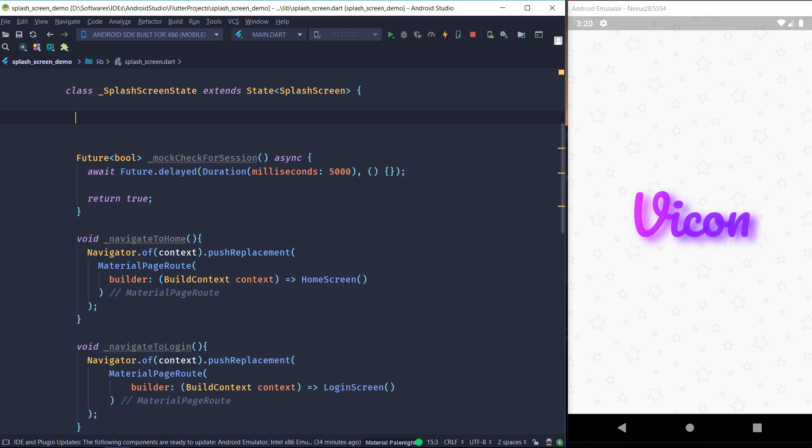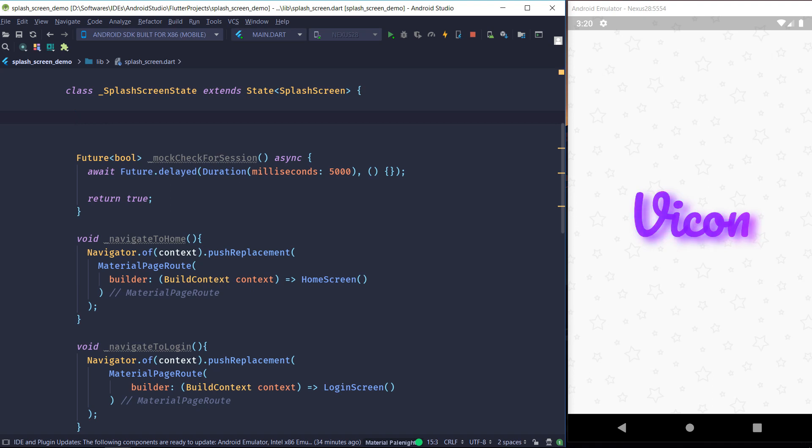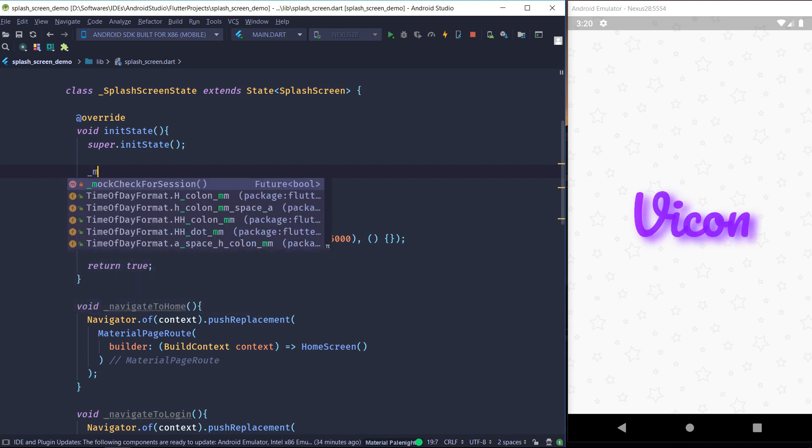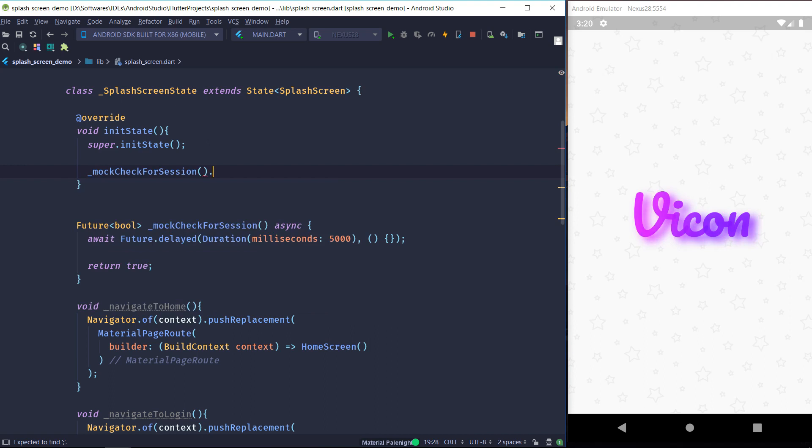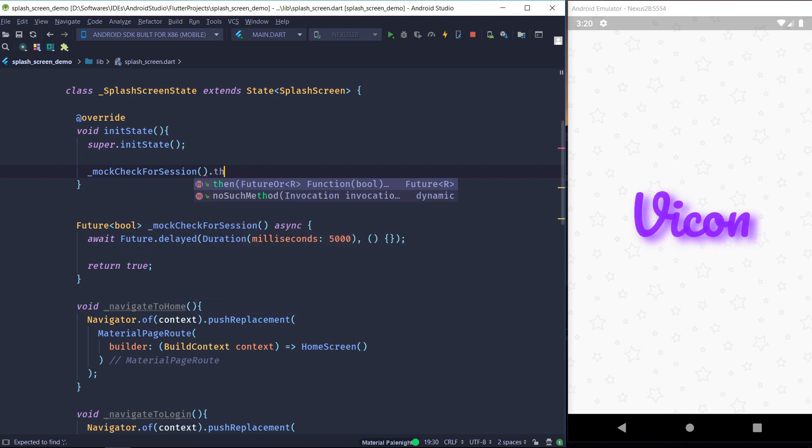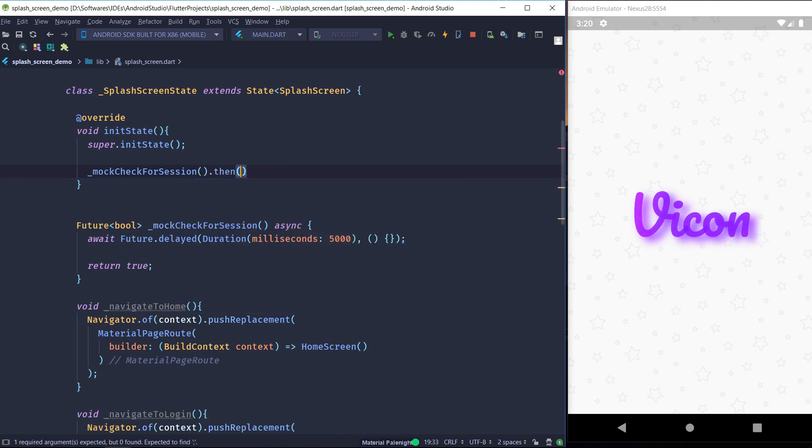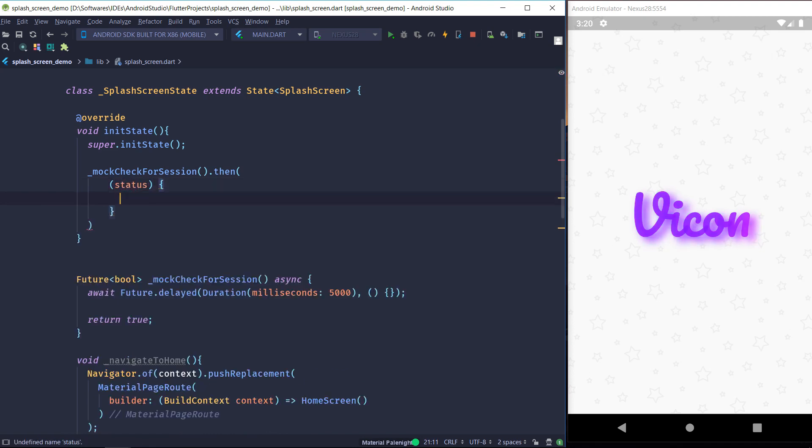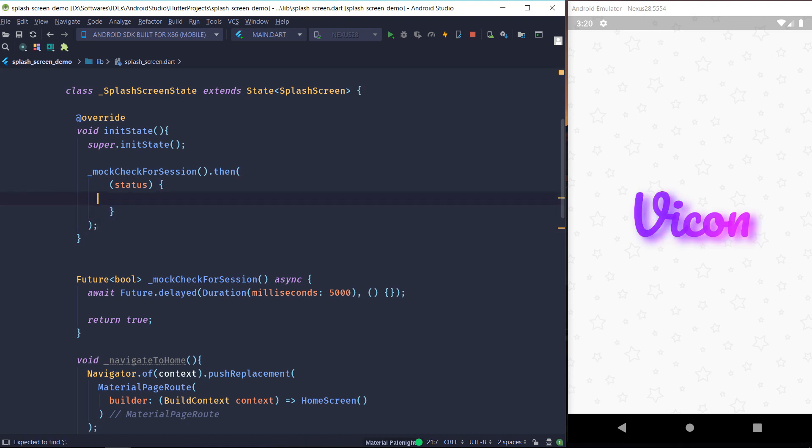And finally to put it all together, we are going to be overriding the init state method. So inside the init state, we are going to be invoking our mock method. And based on whatever it returns, we are going to navigate to home screen or the login screen. So if the status is true, we are going to be navigating to home. And if it's false, we are going to be navigating to the login page.